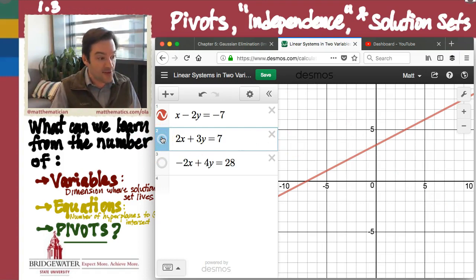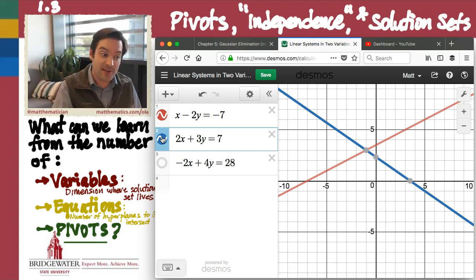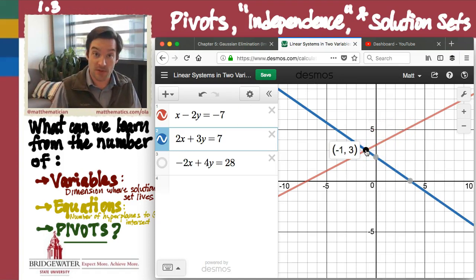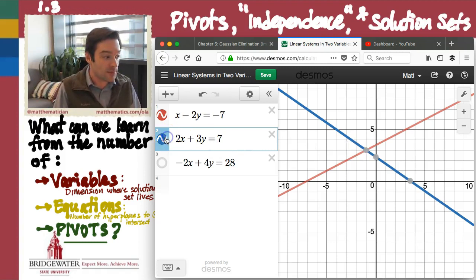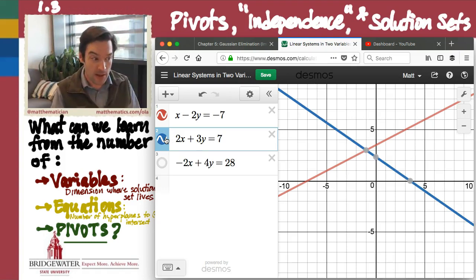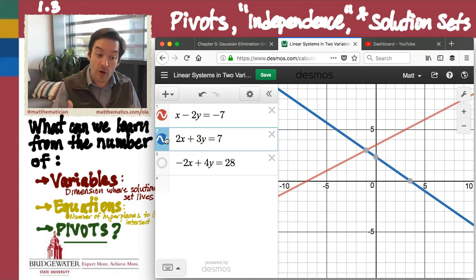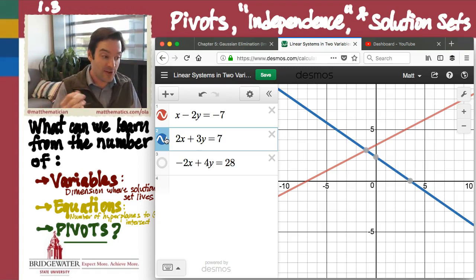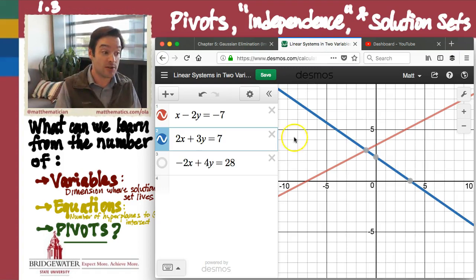Somehow, adding the second equation is essential to shrinking the size of my solution set from an entire line full of points down to a single unique point. It manages to do that because the blue equation, the blue line right here, is somehow giving me new information that the red line could not provide. Both the red line and the blue line are each telling their own independent story in this linear system.